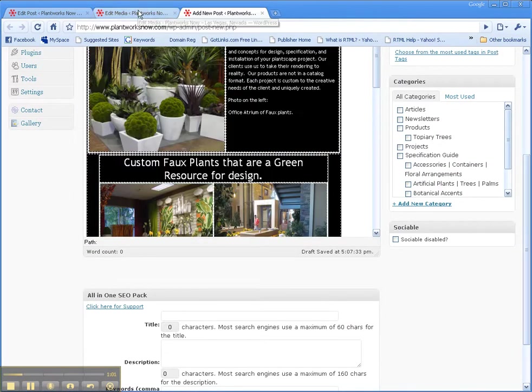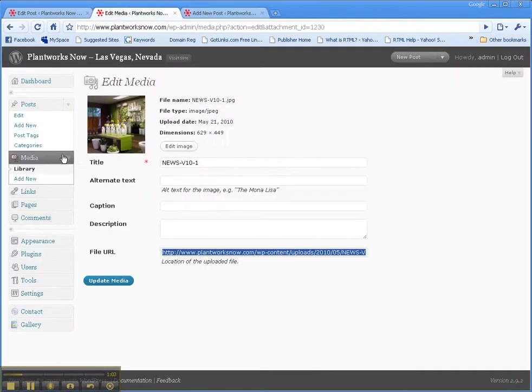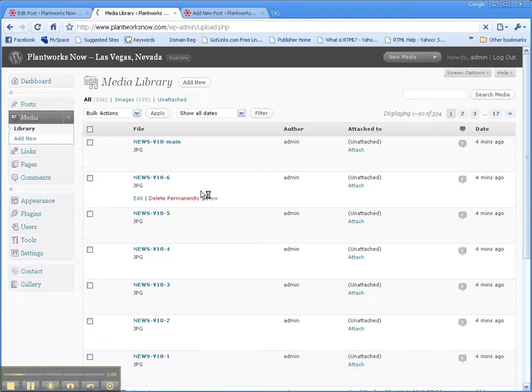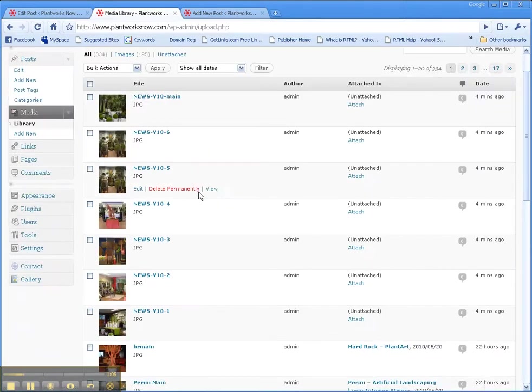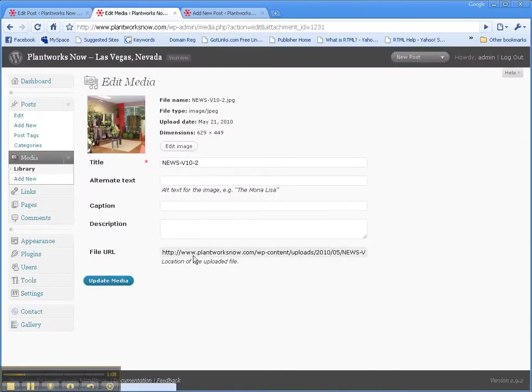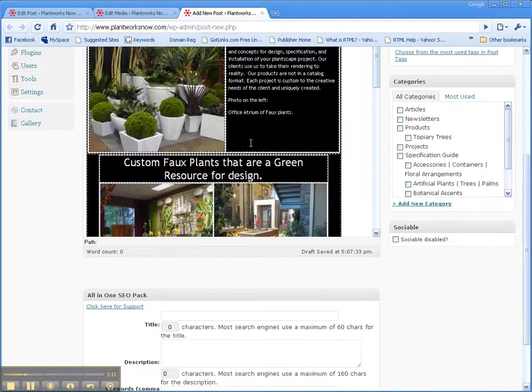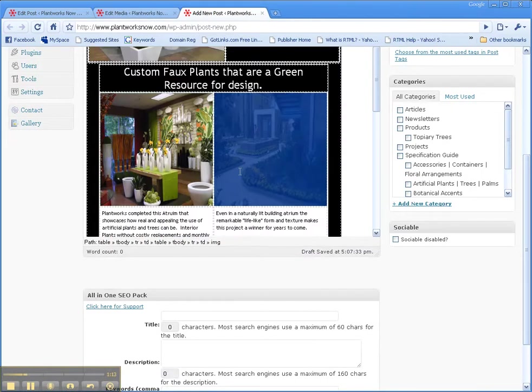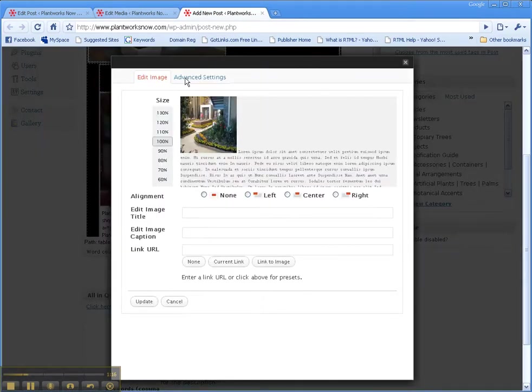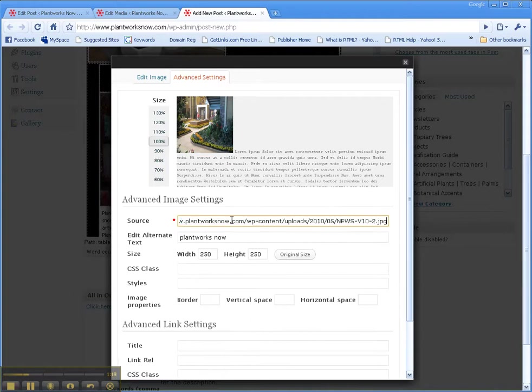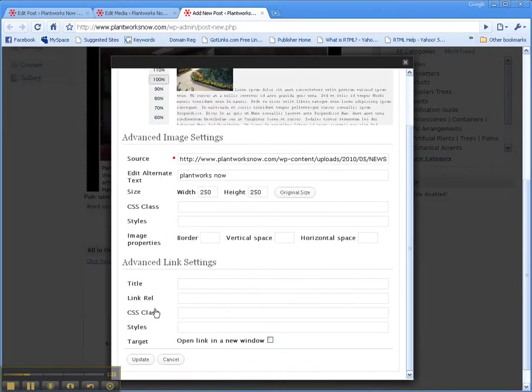We'll repeat with image number two. Grab the URL, go back here, select the image you want to change, click on that, advanced settings, replace the URL with the new image, and update.